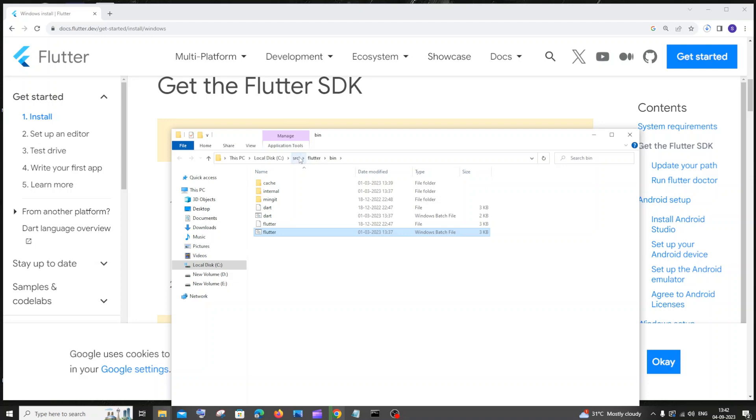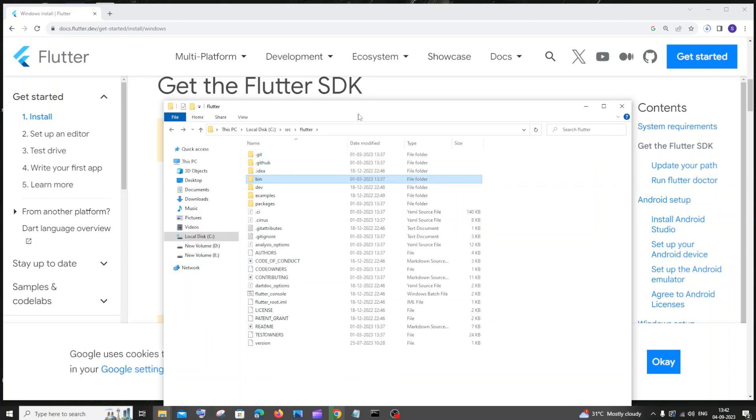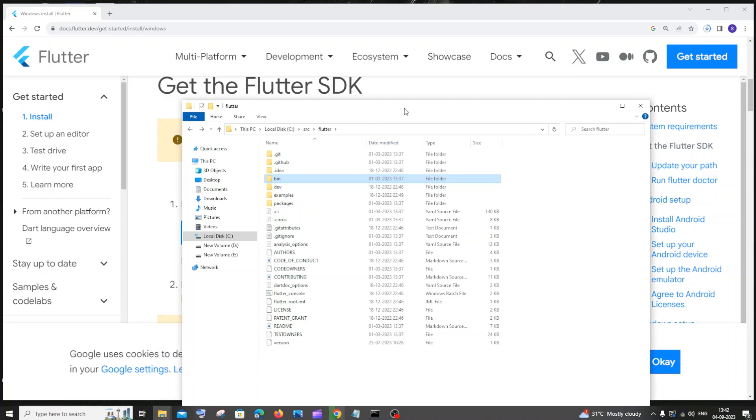zip SDK file. I have just extracted this to source Flutter. So by this way we will be able to spot the folder where we have extracted our Flutter SDK. So the next step is we need to add this particular path to our environment variables.